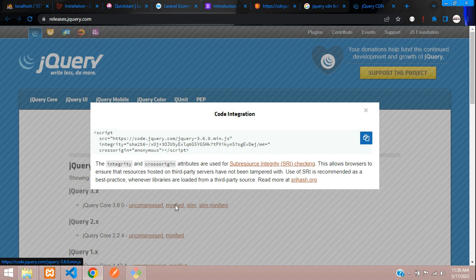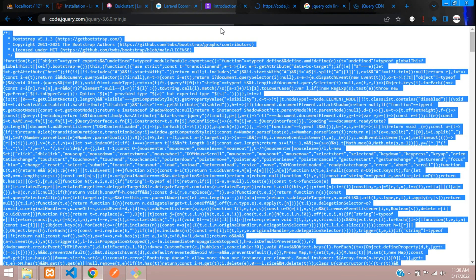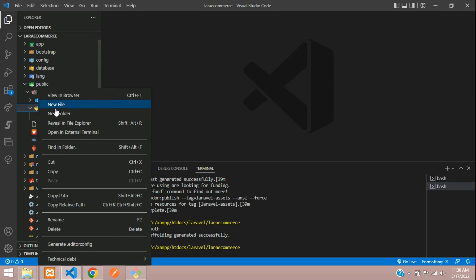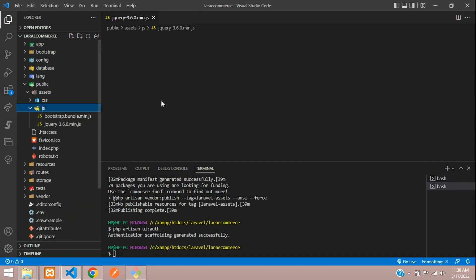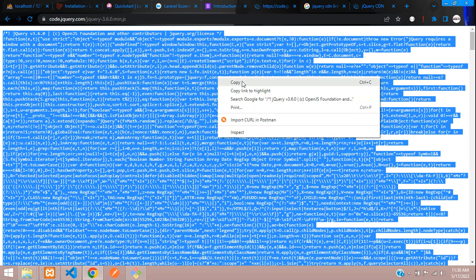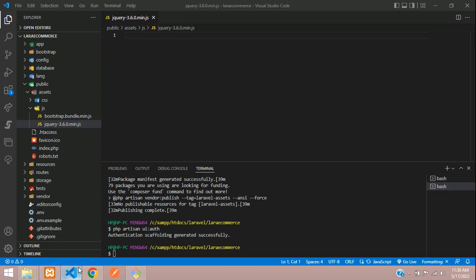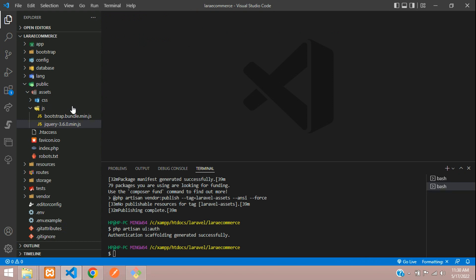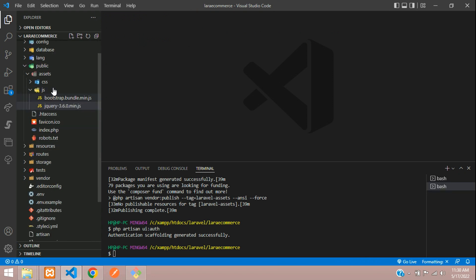Take the minified link — copy the URL and paste it in a new tab. Copy the file name and create a jquery.js file, then paste the content. Close the file.